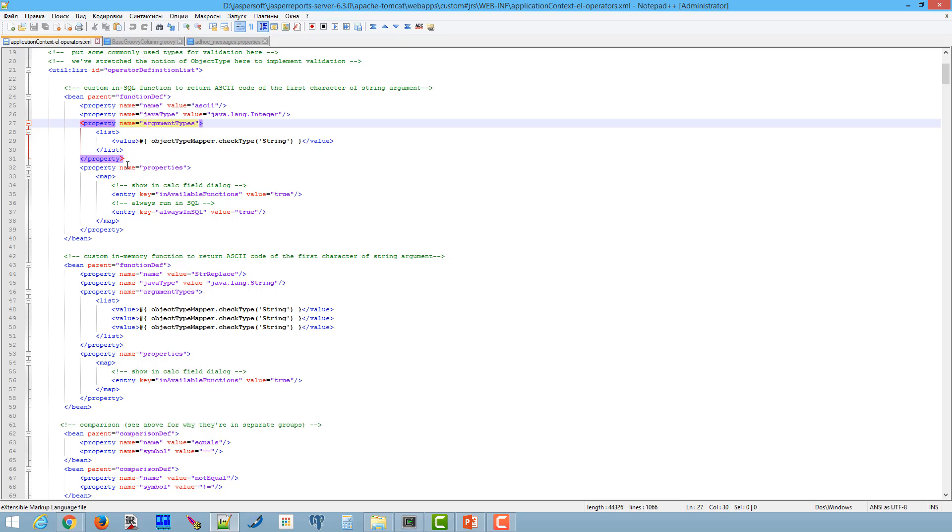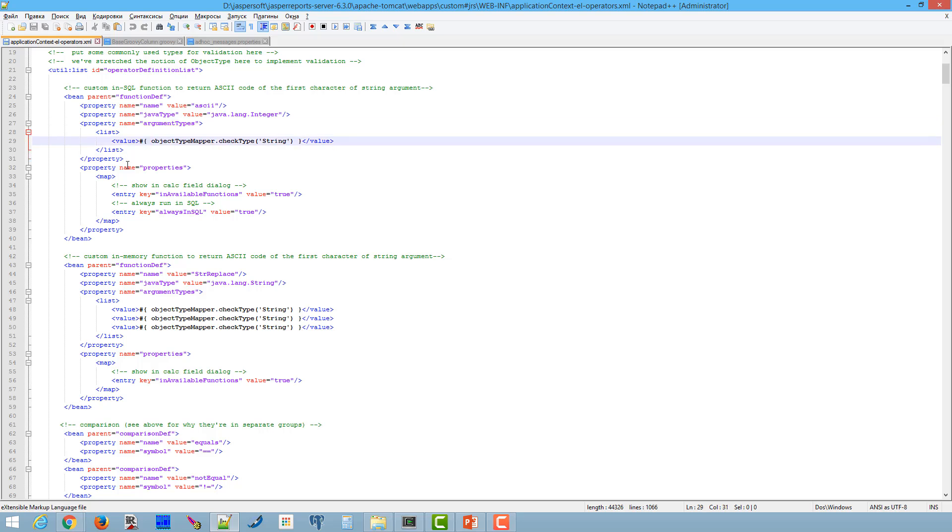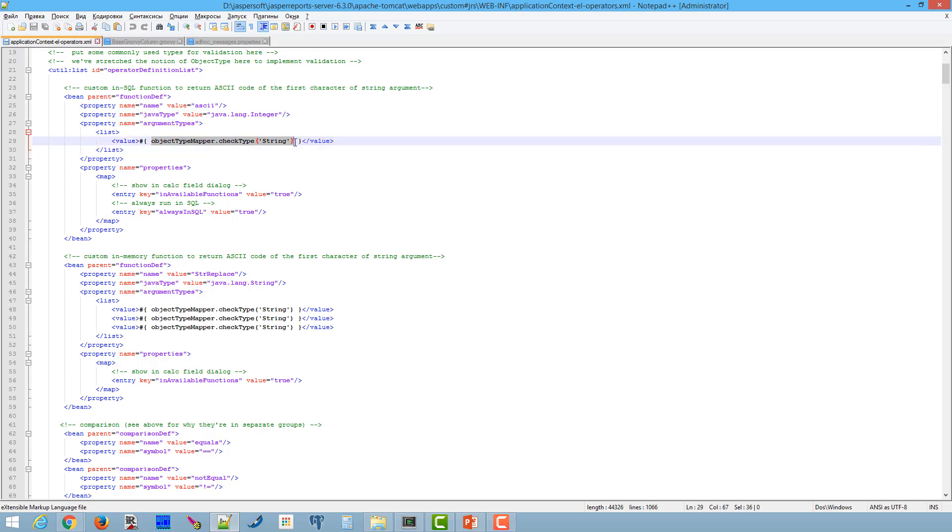ArgumentTypes property is a list of a function argument types. It uses a groovy expression. Here is an example of specifying string type. Jasper Report Server validates argument type when you build the formula.